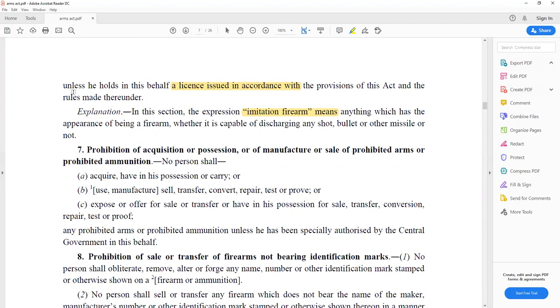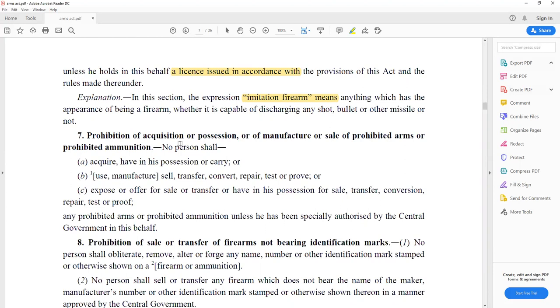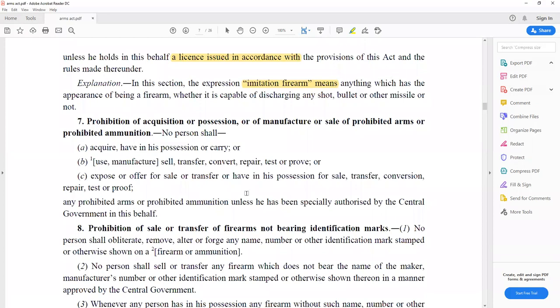Section 7 covers prohibition of acquisition, possession, manufacture, and sale of prohibited arms and prohibited ammunition. Without proper license, if you have prohibited arms — manufacturing, possession, acquisition, or sale — that is prohibited. The central government can specify by notification which arms are prohibited in particular areas, such as J&K.